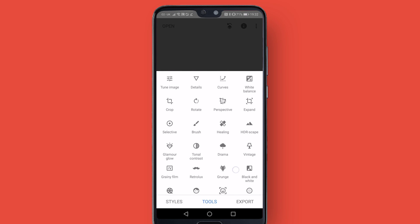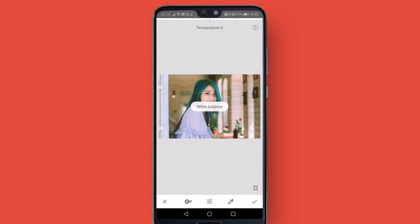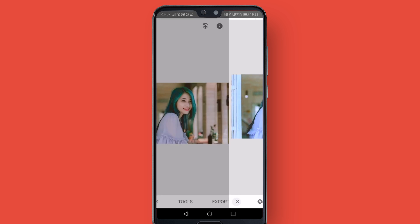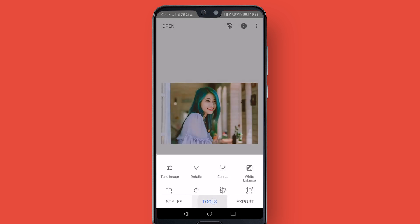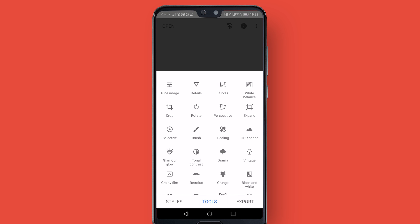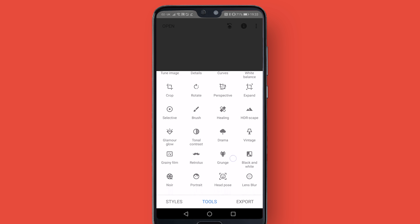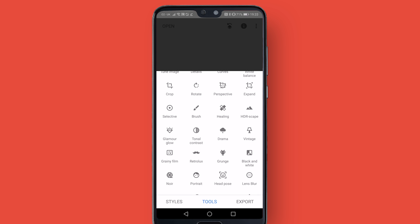There is all sorts that you can do. You can adjust the white balance intensively, I suppose, is the correct word. Crop, rotate, perspective — all those sort of standard things.